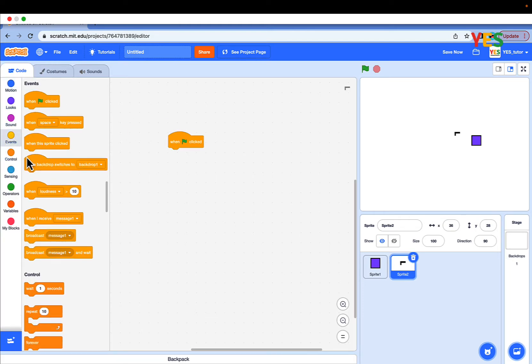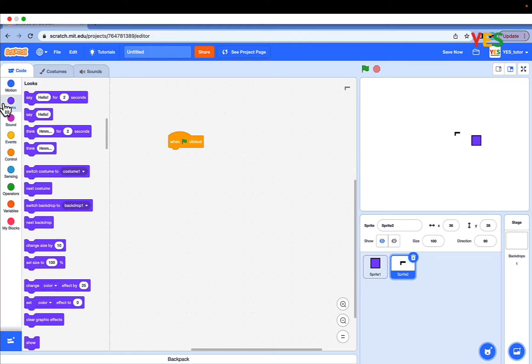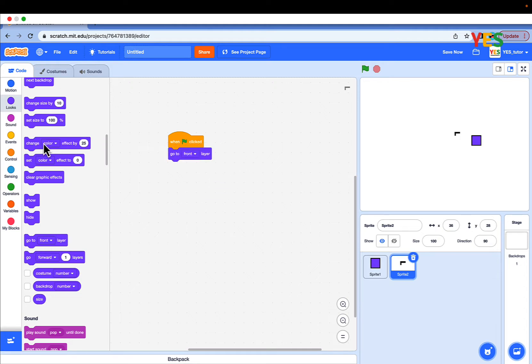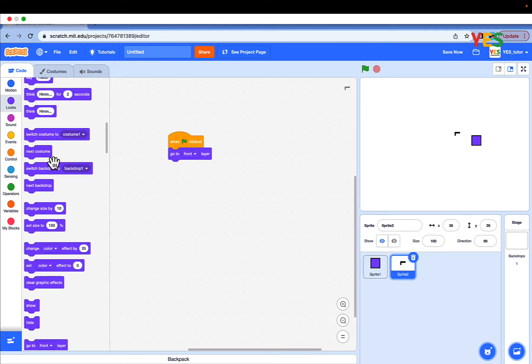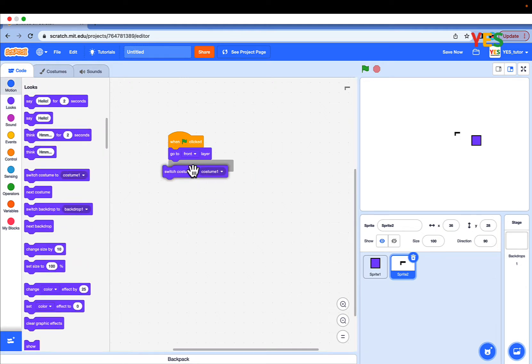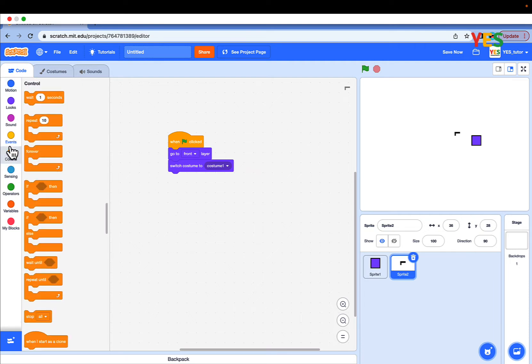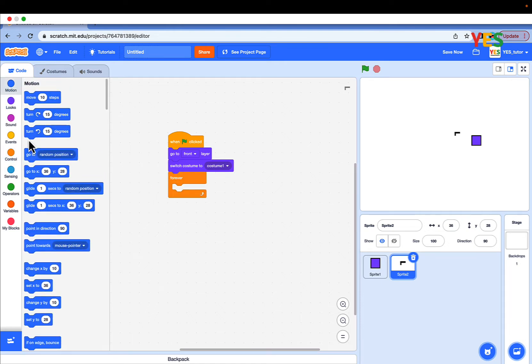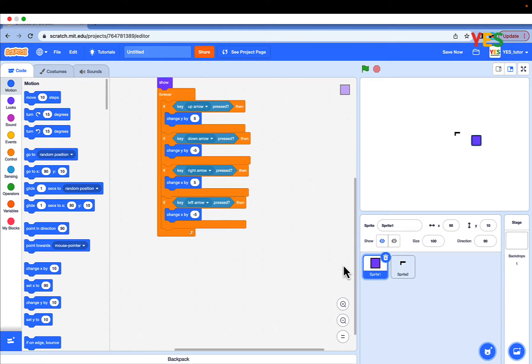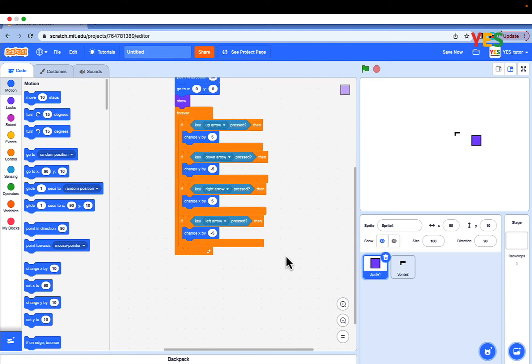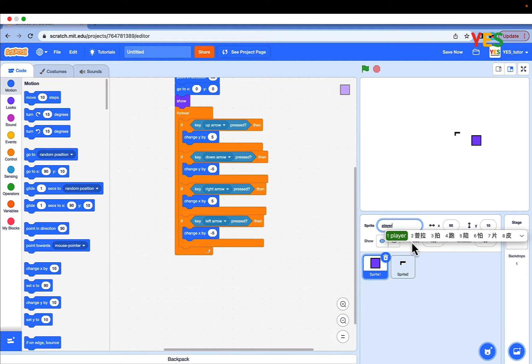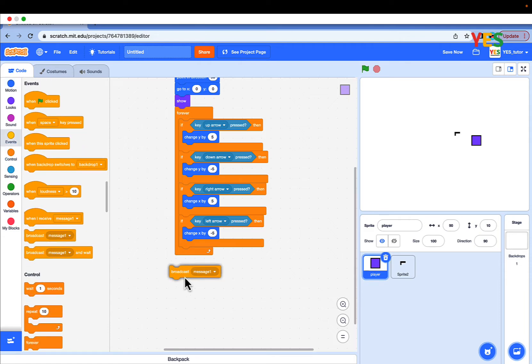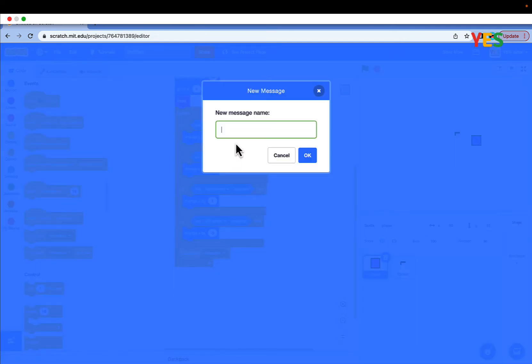Drag out one green flag click. Go to looks and drag out go to front layer. And switch costume to costume 1. Go to controls and drag out forever loop. And drag out point towards mouse pointer. Go to sprite 1, which is a player sprite, and rename your player. And go to events and broadcast a new message. And name it reset gun.